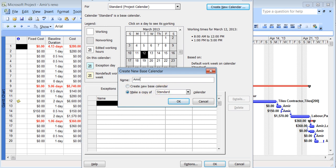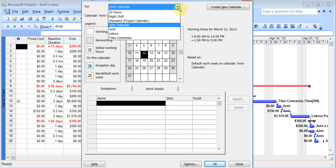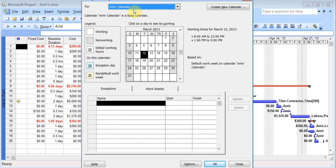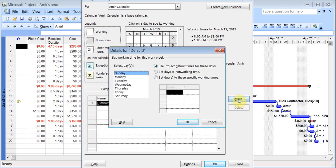And it's going to make a copy of the standard calendar which we've been using. But I'll just give it my name. And I click OK. So now you see I can choose the calendar I want to edit. So I can click on Amir calendar or whatever I want to call and go to work week, details.